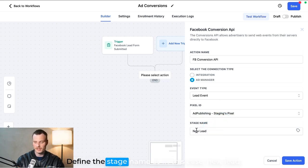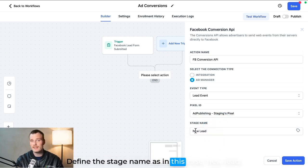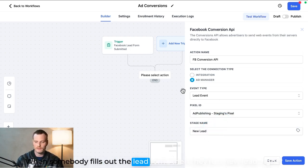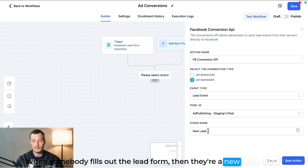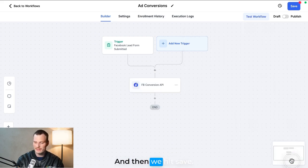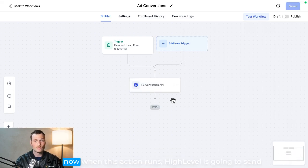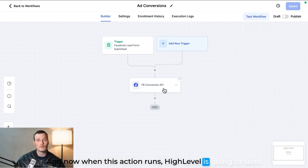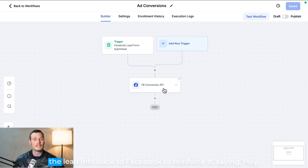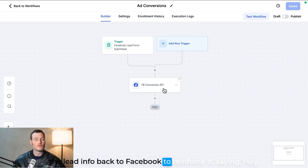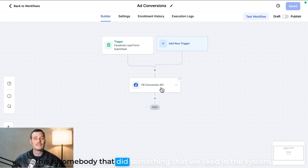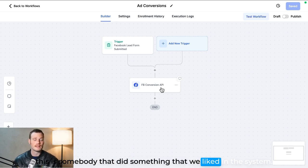Just select your ID, define the stage name—as in this case, new lead. When somebody fills out the lead form, then they're a new lead, right? And then we hit save. And now when this action runs, High Level is going to send the lead info back to Facebook to reinforce it, saying, 'Hey, this is somebody that did something that we liked in the system. They're a new lead. Go find more people like this.'